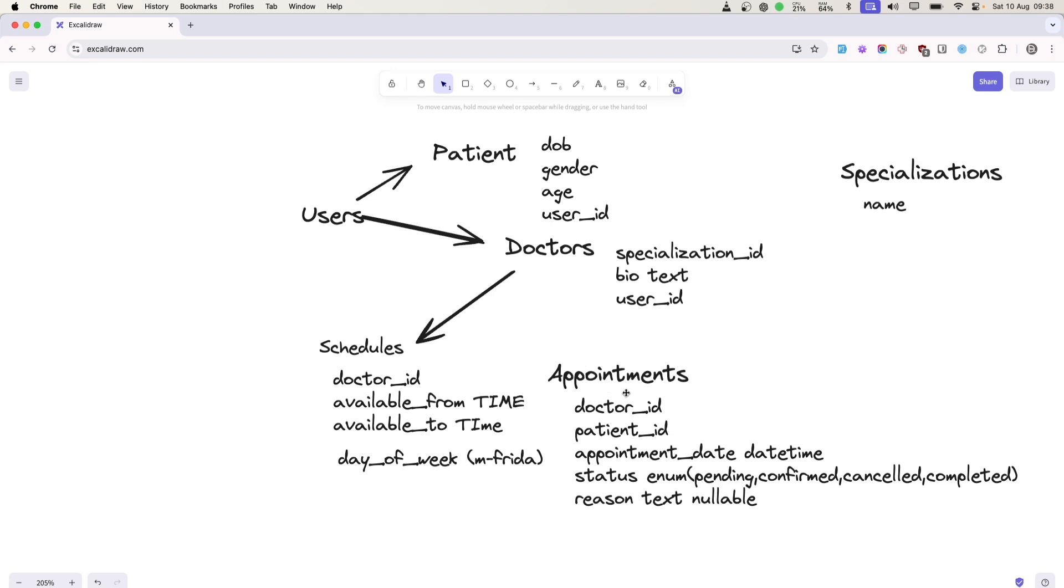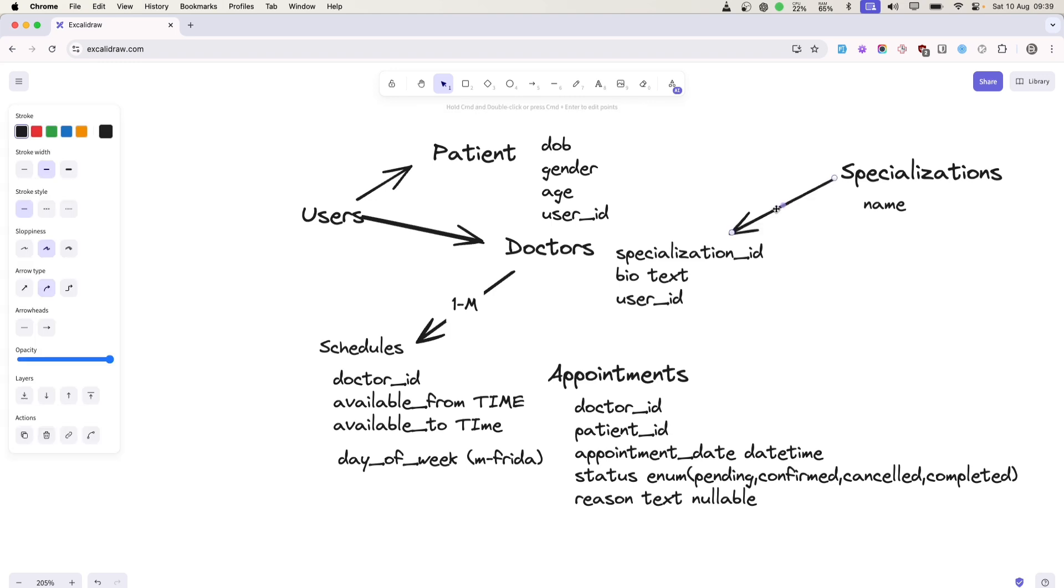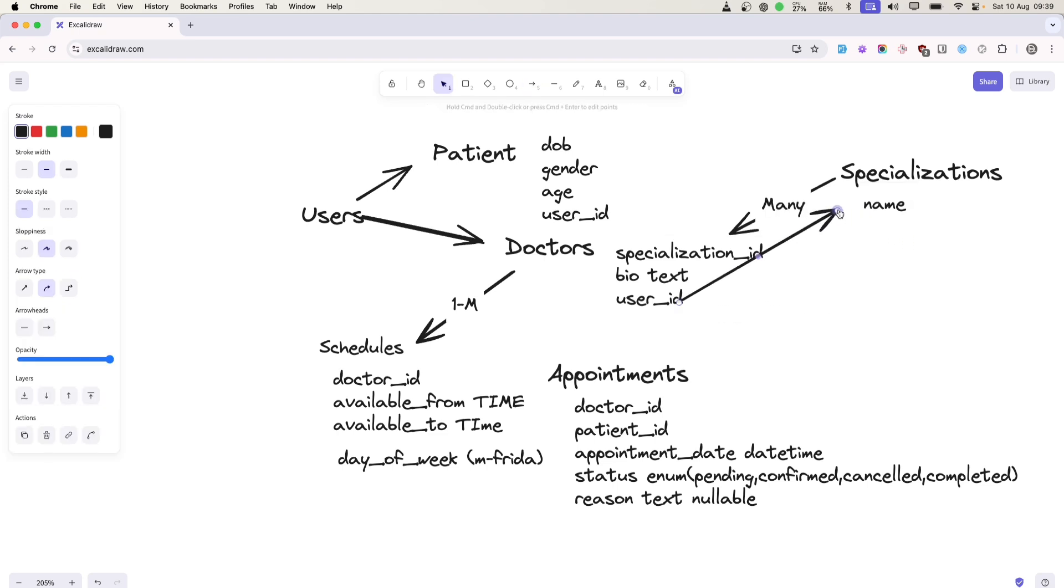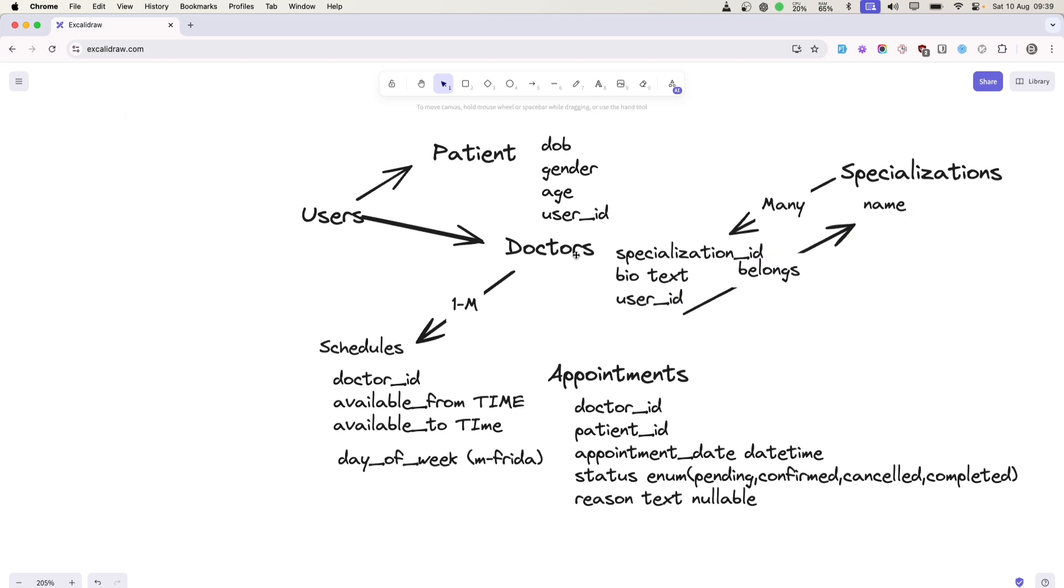If you want to create a relationship between patient and doctor via the appointments table, then it will be many-to-many, and this will act as a pivot table. One specialization can have many doctors, but one doctor can only belong to one specialization.